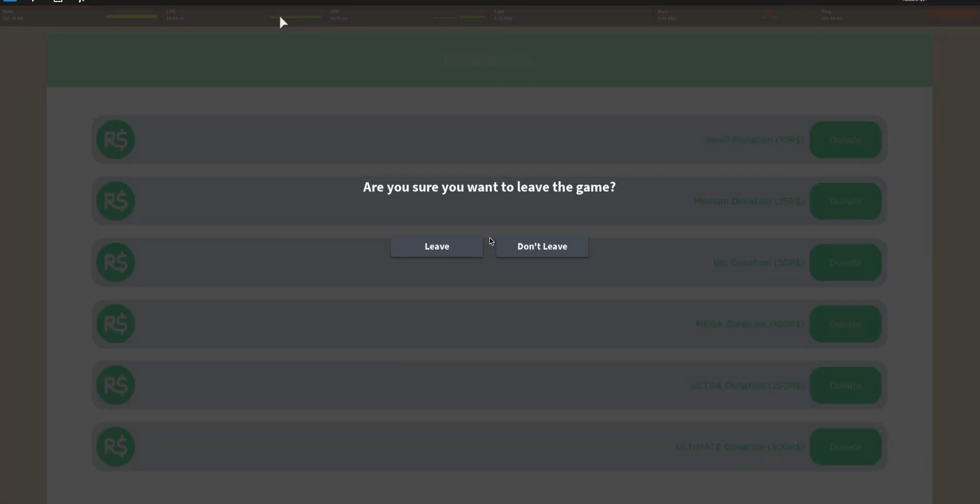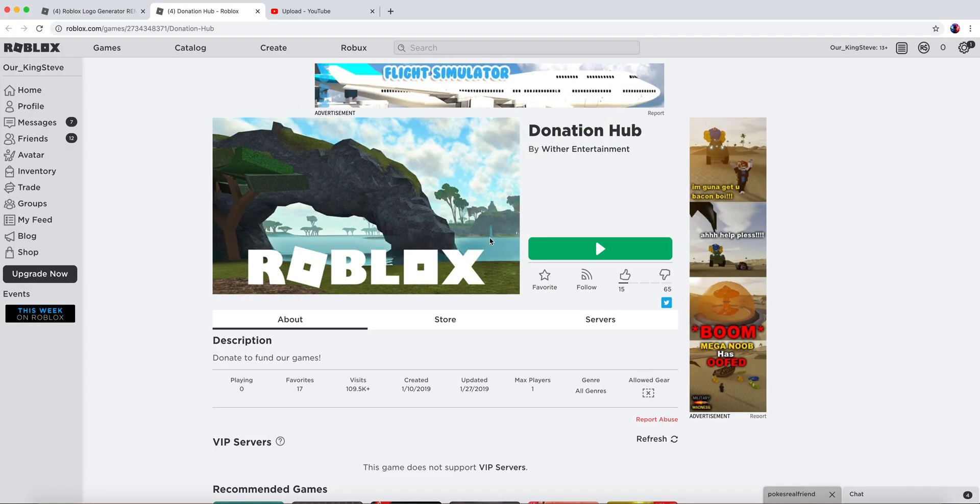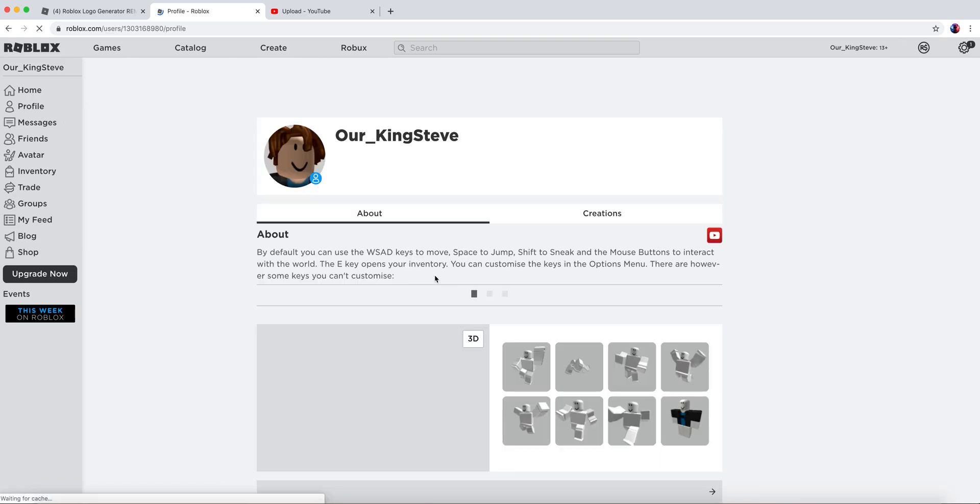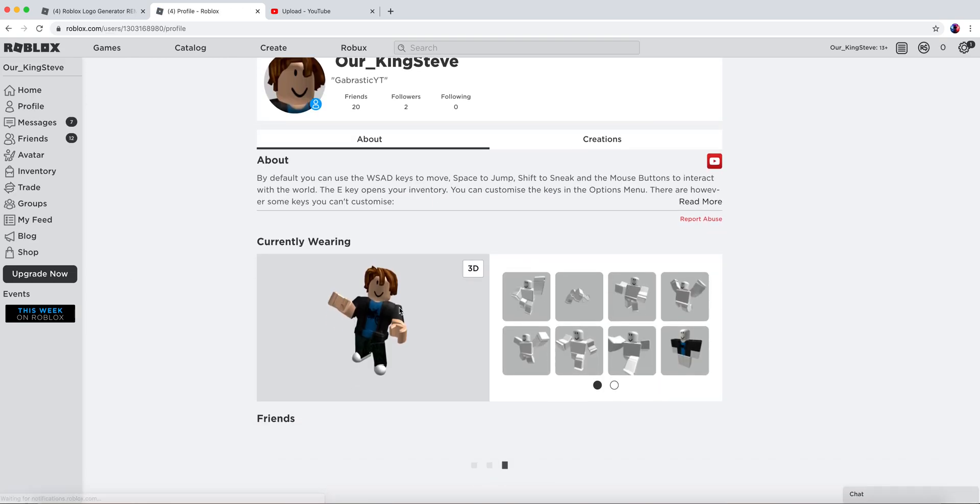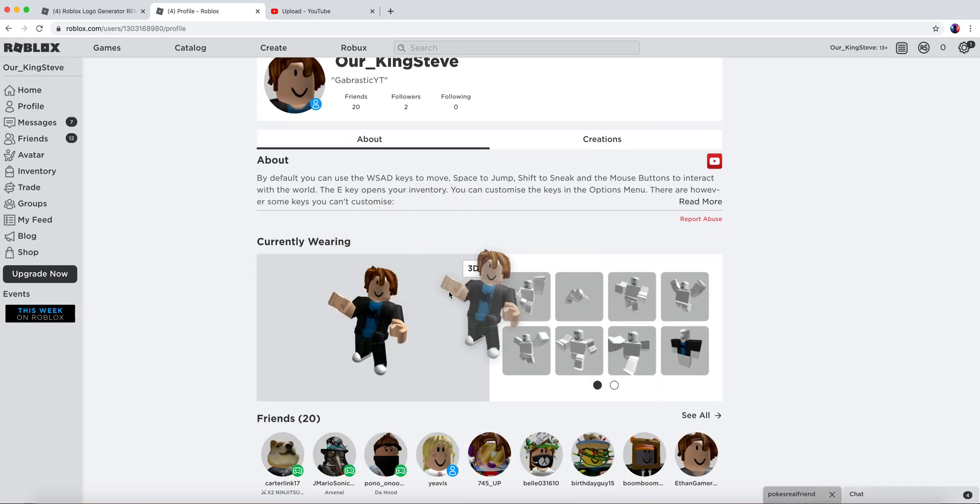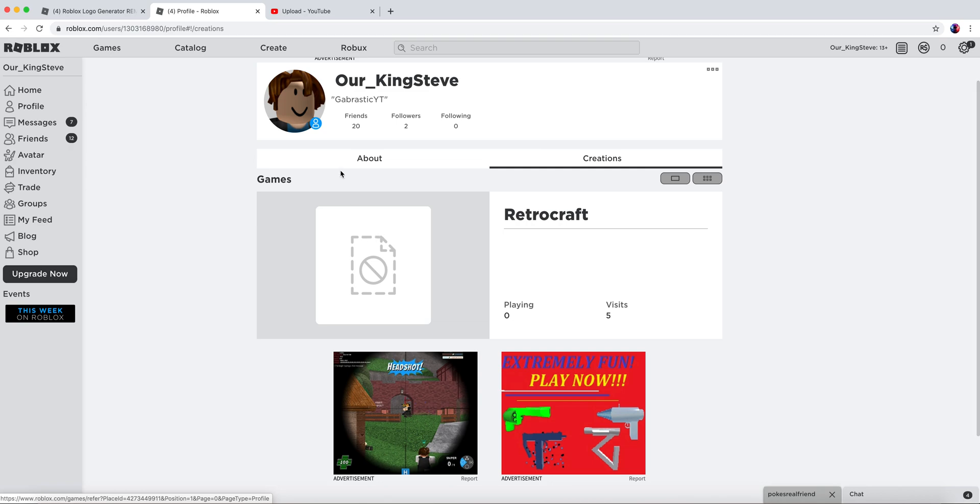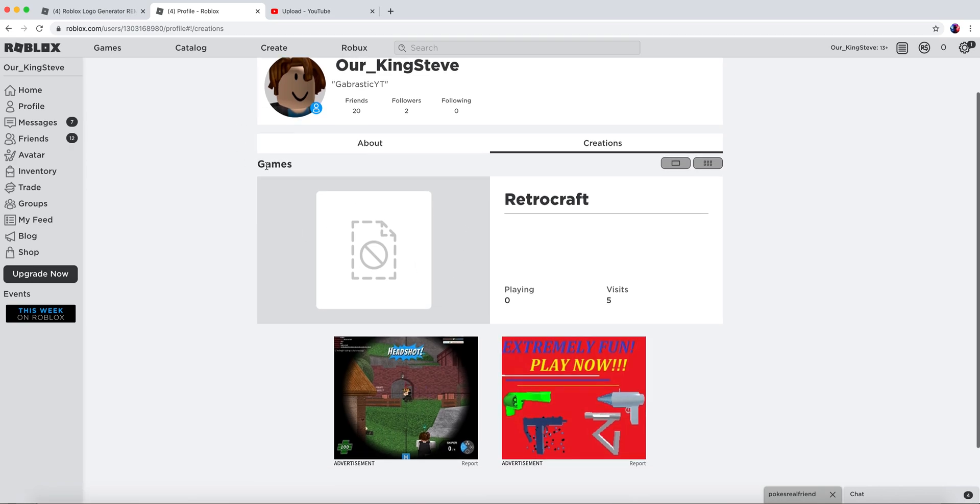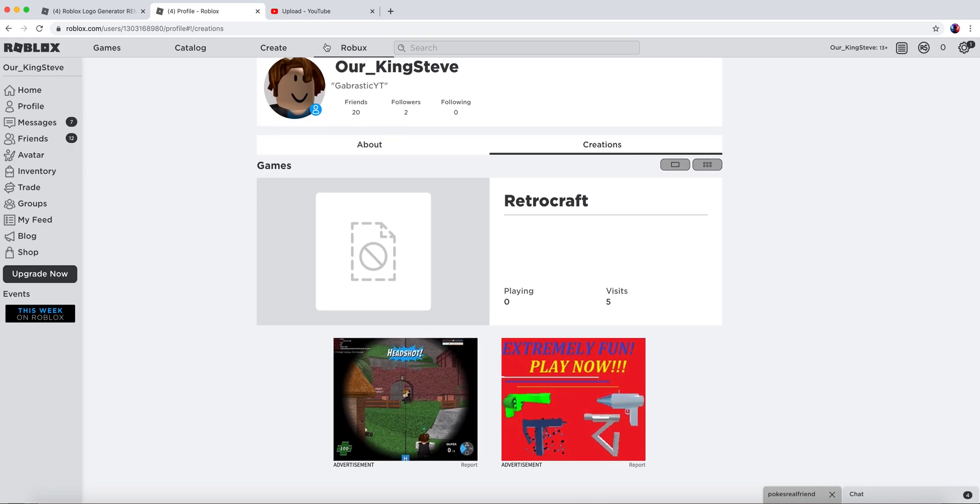Okay, that's going to be all for today. Like and subscribe, join Retrocraft, and thanks for watching. Bye!